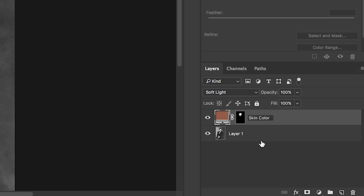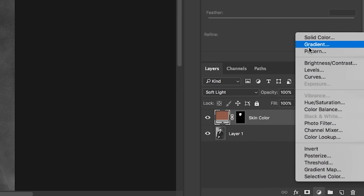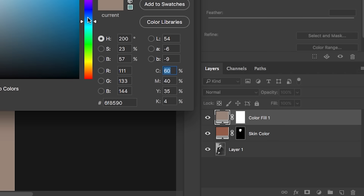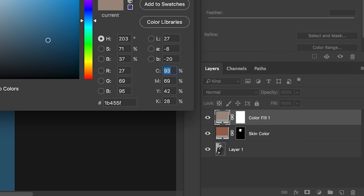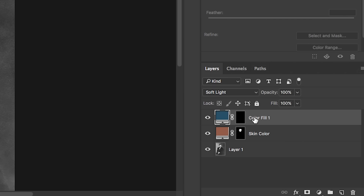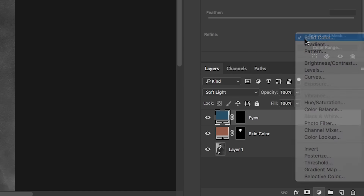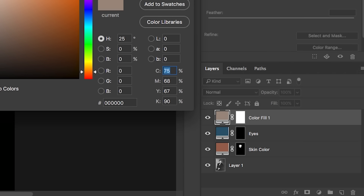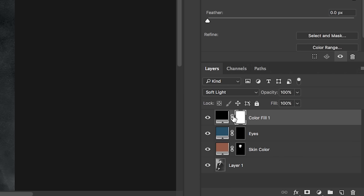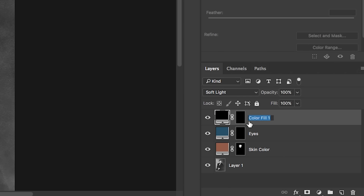Let's make a new solid color layer for his eyes — he had blue eyes, so let's make them blue. Change this to Soft Light, click the white mask, hit Command I, and rename this layer 'eyes.' Now I'm going to create a new solid color for his tuxedo, which will be black — change it to Soft Light, hit Command I. I'll fast forward as I create all the different color layers.